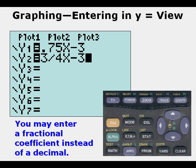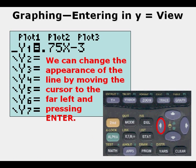We can enter a fractional coefficient in this view instead of a decimal. Here we've entered 3/4 in front of the X, which is a slope equivalent to 0.75. We can also change the appearance of the line by moving the cursor to the far left of Y1.